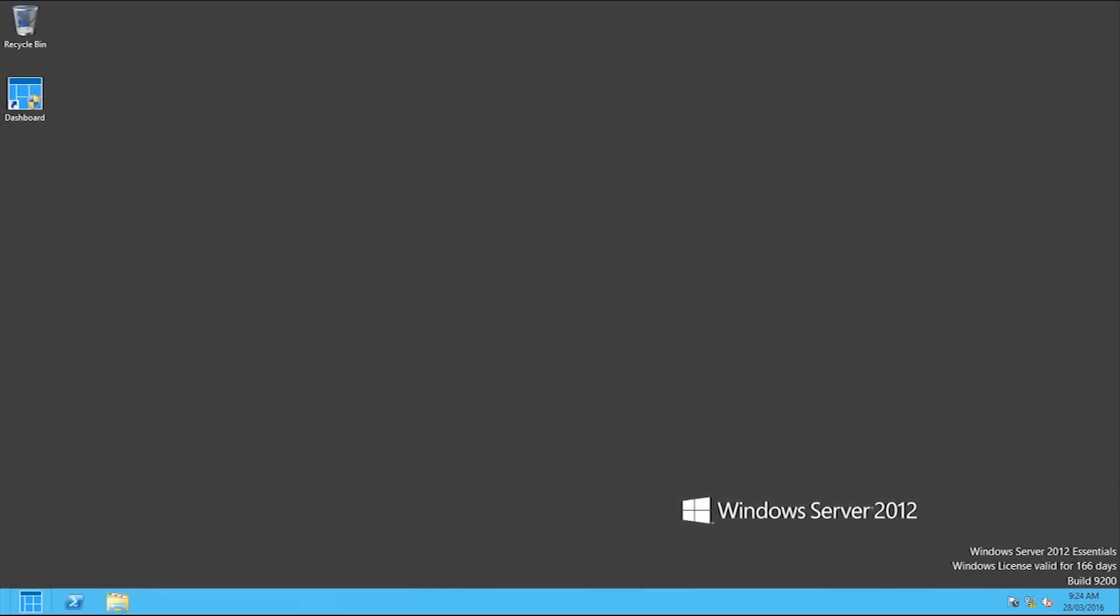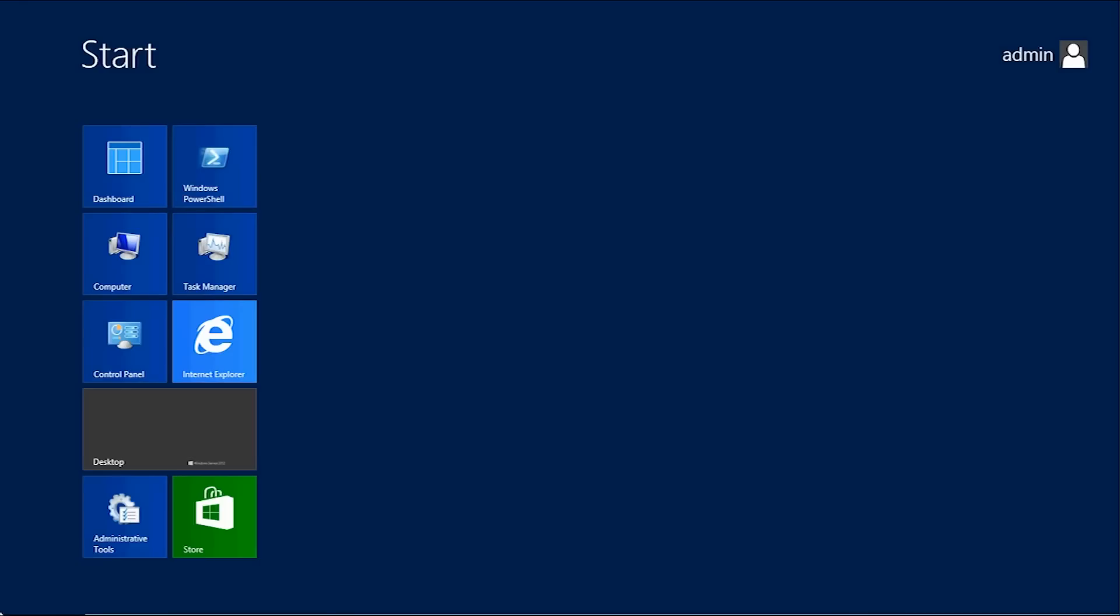G'day guys, today I'm going to be showing you how to add DNS forwarders to your DNS server on Windows Server 2012, which is the same on Server 2012 R2 and also the same on the Essentials versions. I'm using the Essentials version just because I've got it installed.